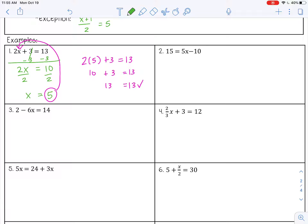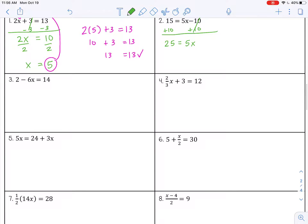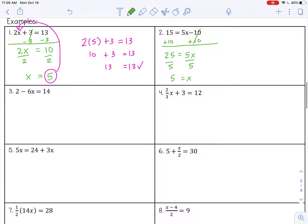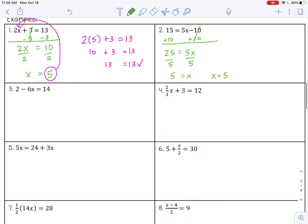Number 2: 15 equals 5x minus 10. I want to get x by itself, so I get rid of the minus 10 first by adding 10 to both sides. Negative 10 plus 10 is 0; 15 plus 10 is 25. Then I divide by 5 on both sides — 5 divided by 5 is just x, and 25 divided by 5 is 5. You can check by substituting back in.